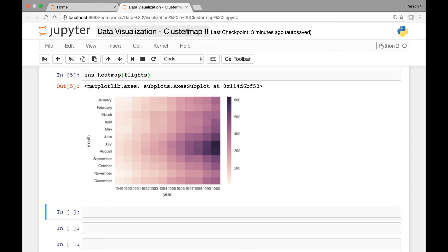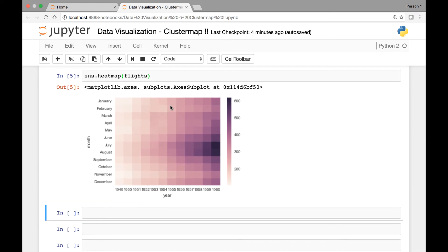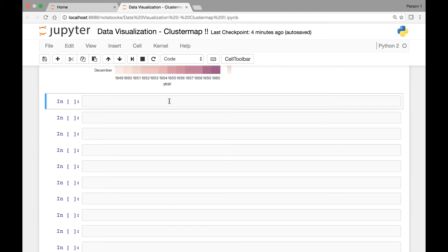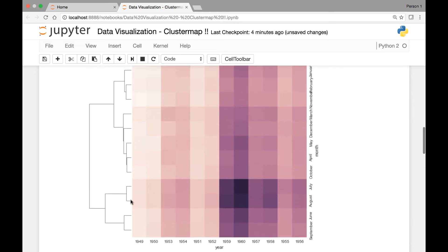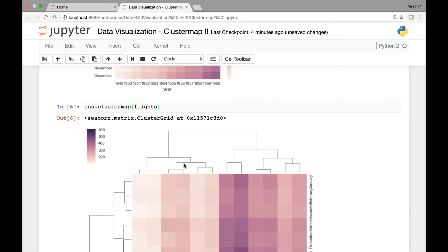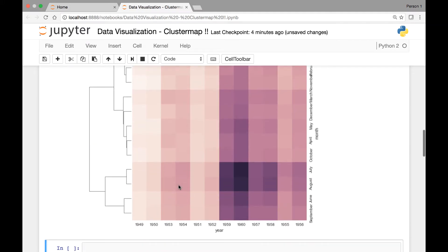Now let's see our cluster maps. We'll be calling the cluster map function that Seaborn has. What it does is it will cluster our flights dataset by the months and year so that it puts together similar data. We'll call sns.clustermap and pass our flights dataset. This is the cluster map, and here you see that it's clustered by both months and year.